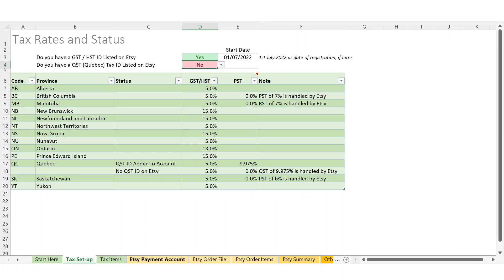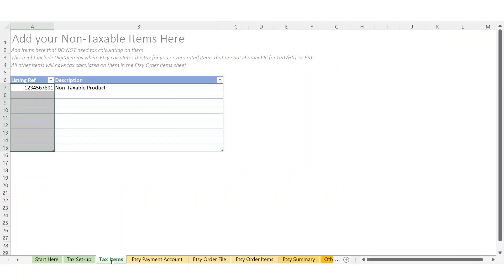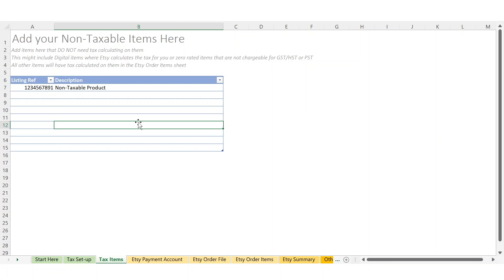You also need to set up your items. You only need to use this sheet if you have some products that are non-taxable and you don't want the tax calculations added. You just list them on here and it won't calculate the tax.